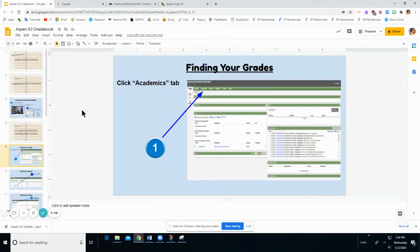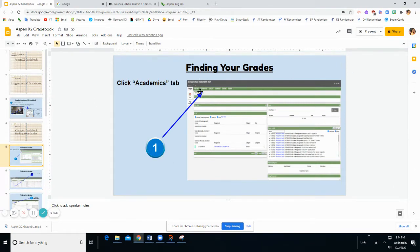Once you're signed into X2, you are going to be on your home page. You'll click the Academics tab at the top of the page to open the Academics page.